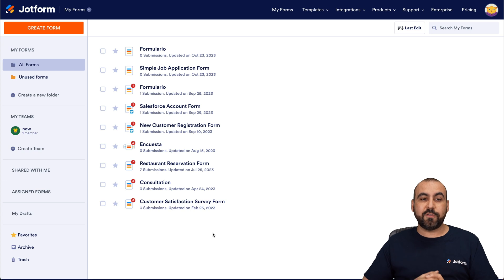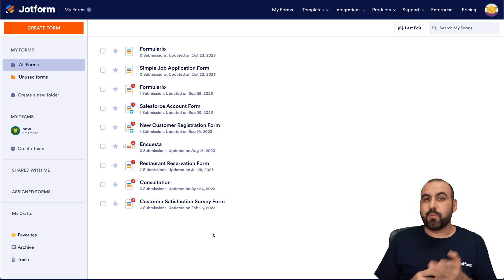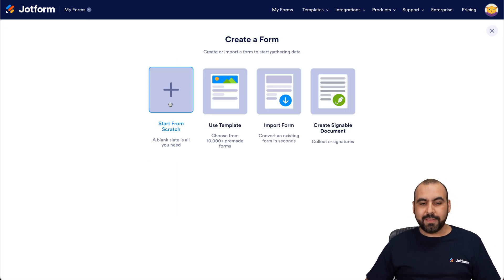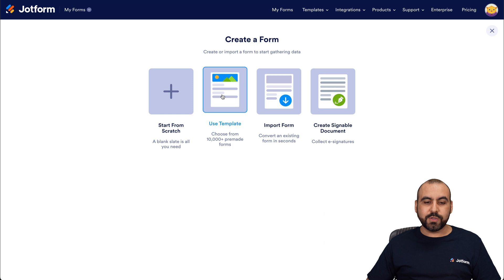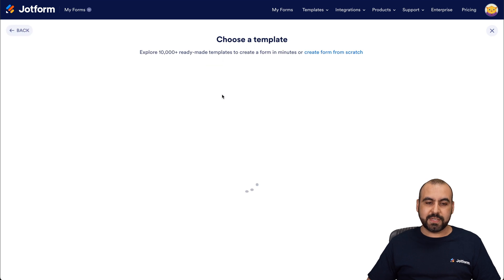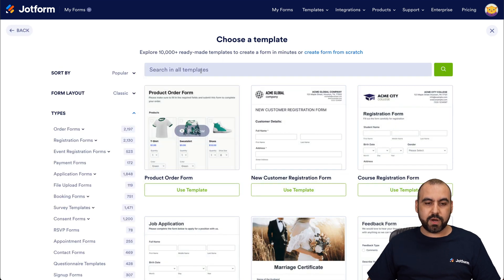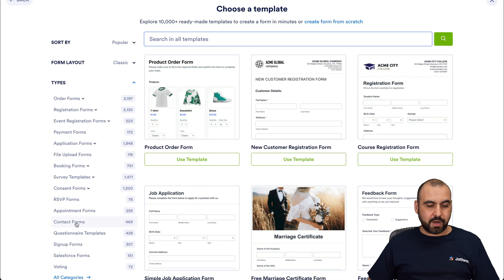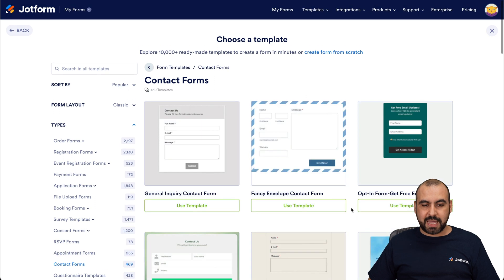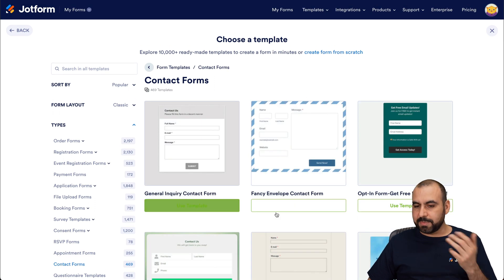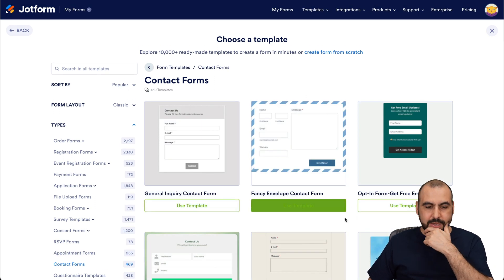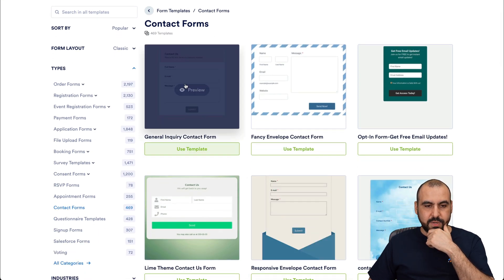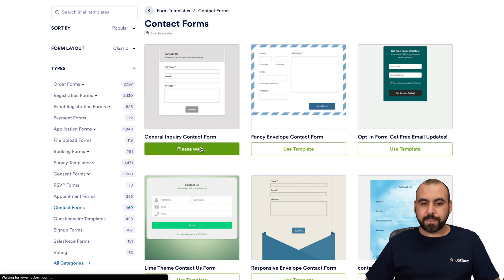This is my JotForm dashboard, and we're going to get started by creating a new form. In this case, we're going to use a template — we're going to use a contact form. So let's go into our contact forms and we're going to select something simple like this one. Let's use this template.